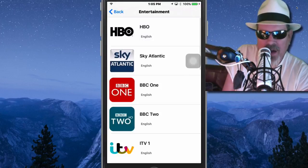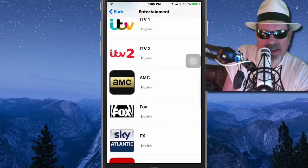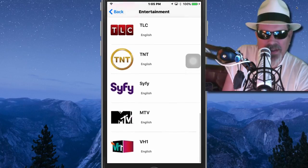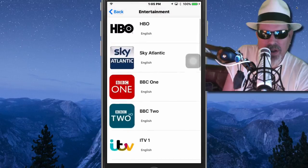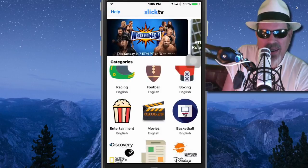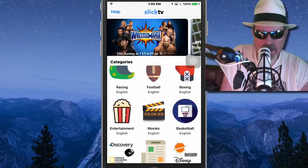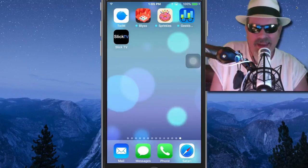You got HBO, you got BBC, ITV, Fox. I mean, it does just list, just got VH1. Anything you want, it's in here. So let's go ahead and talk about how you can get this.